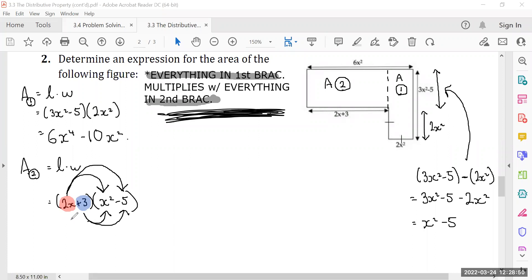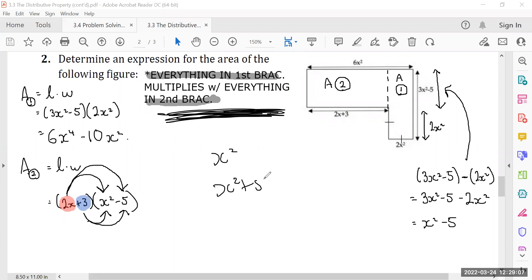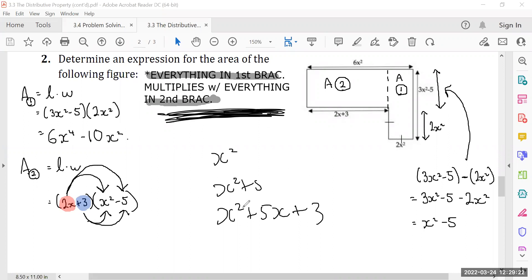Quick vocabulary: x squared is one term — that's a monomial. x squared plus 5 has two separate terms — that's a binomial. A polynomial with three different terms is a trinomial. This was the lesson you missed on Monday — we talked about the ways we can describe these mathematical statements.